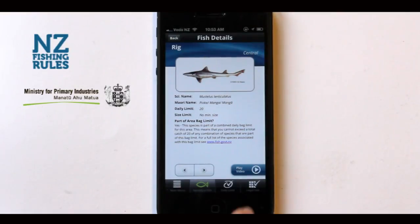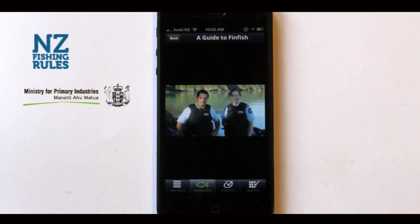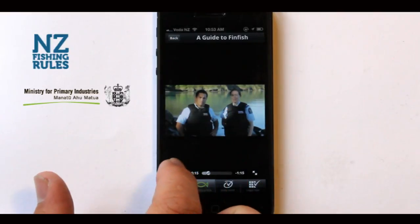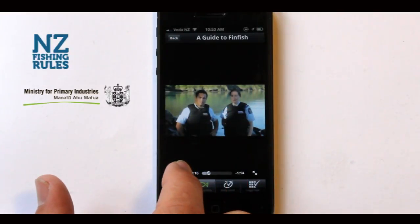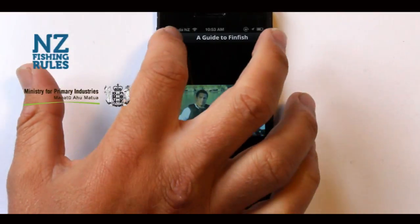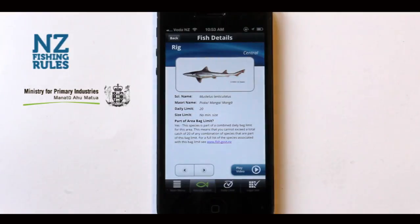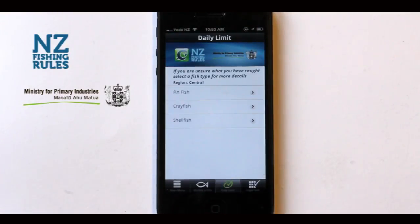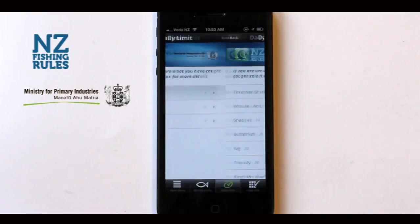By clicking on the play video button, you'll see tips on fishing by actual fisheries officers. If you're familiar with the local species, you can click on the daily limit or the legal size button to bring up a quick list of information.